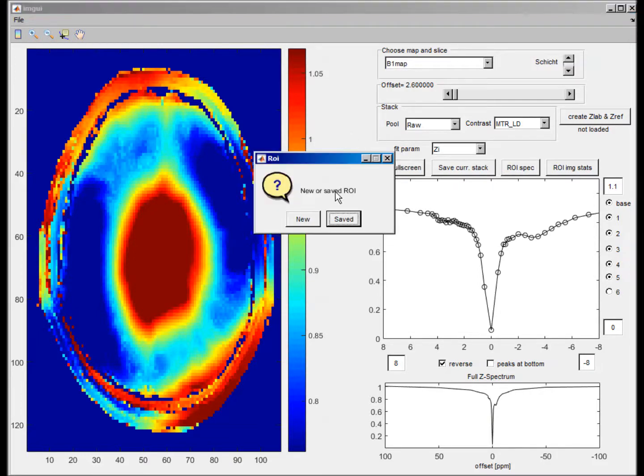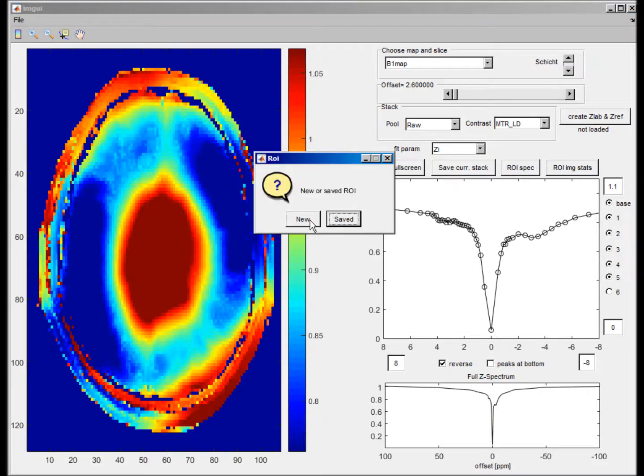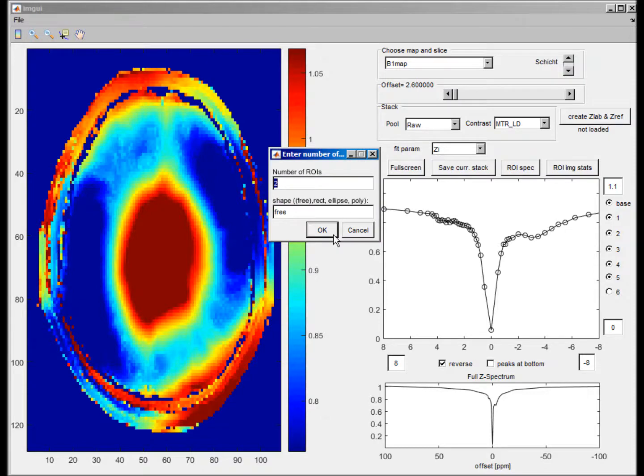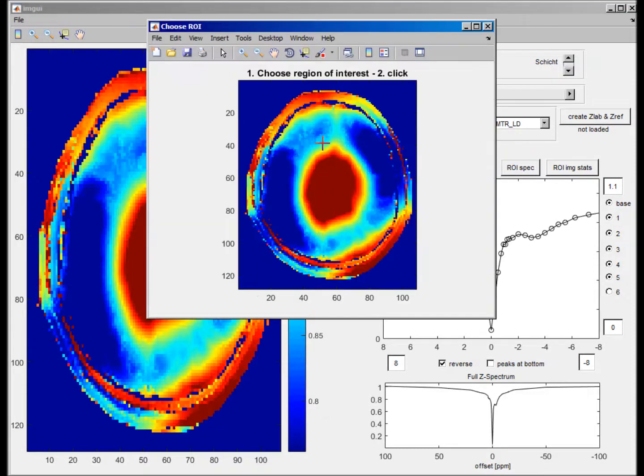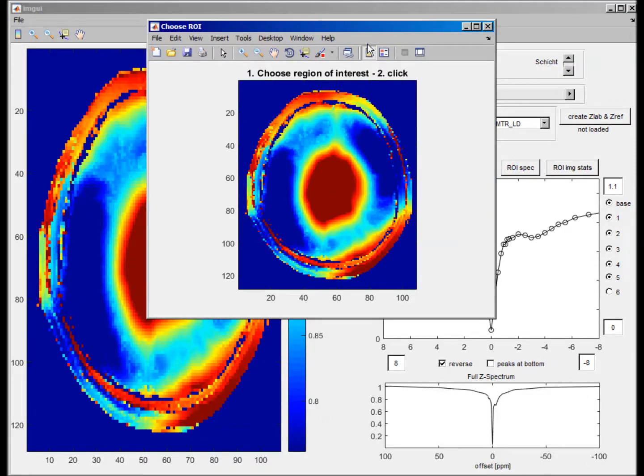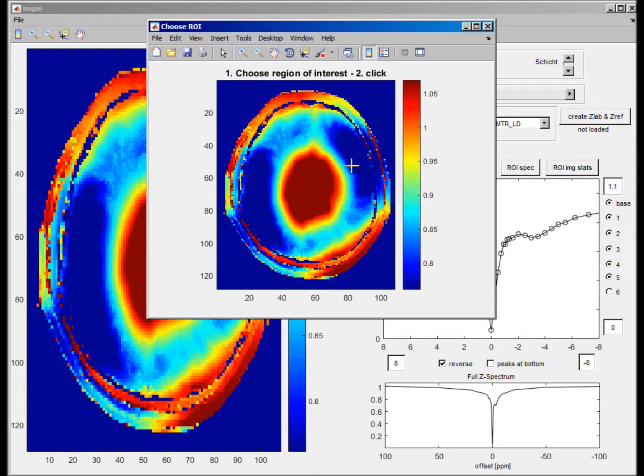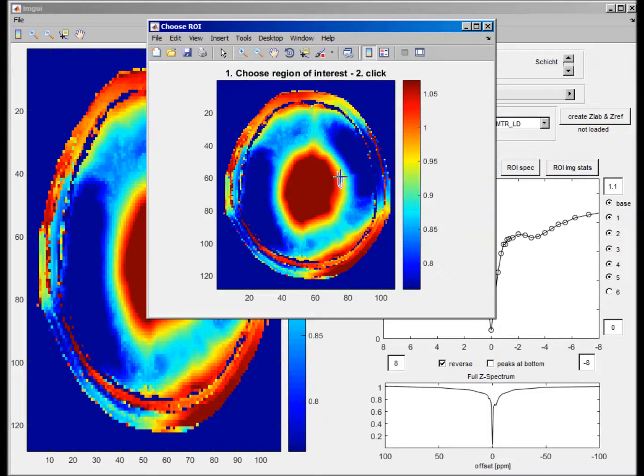And again, if you click for new ROI, you can now choose a region where the B1 is around one, which would be this orange area, actually. So here, this is really the correct B1.